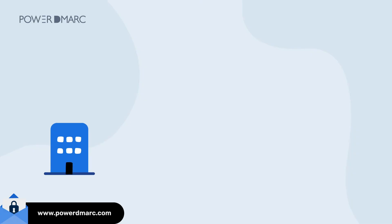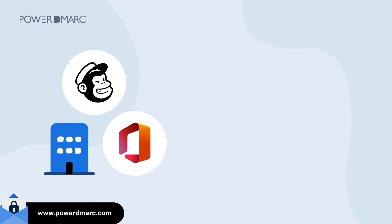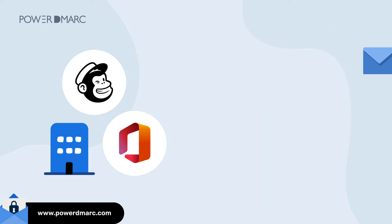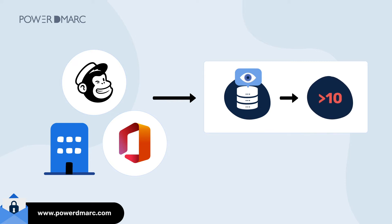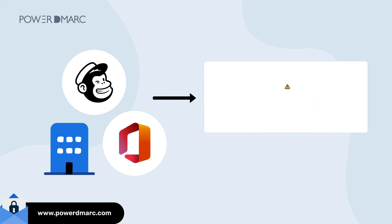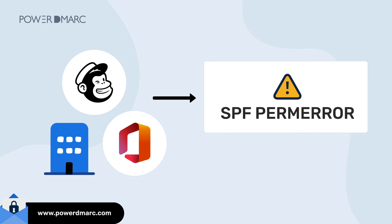If your business routes emails via various external email vendors like MailChimp, Office 365, etc., they may add to the number of DNS lookups per session, making it easily exceed the permitted limit of 10. This results in SPF Perm Error.